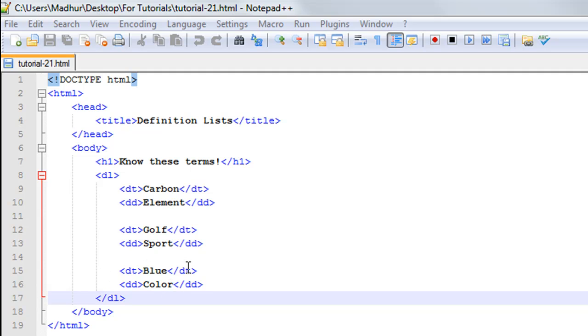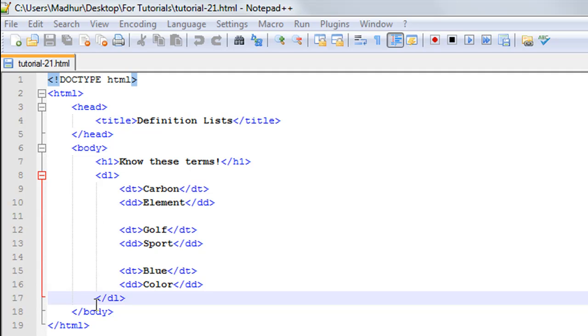On line number 16, I have opening and closing DD tags to enclose the text 'Color', because blue is a color. Then finally, I have closed my definition list on line number 17 using the closing DL element. Then I've closed the body section and finally the ending HTML tags on line number 19.